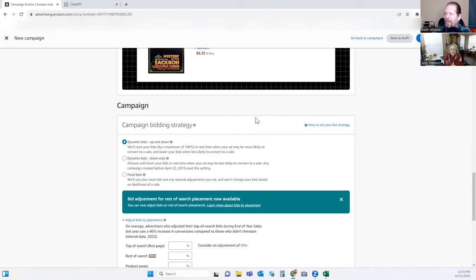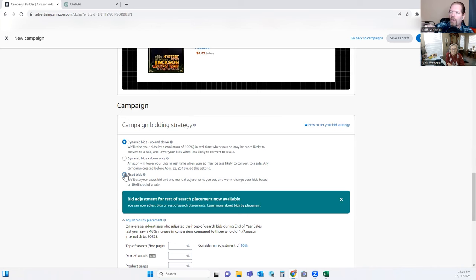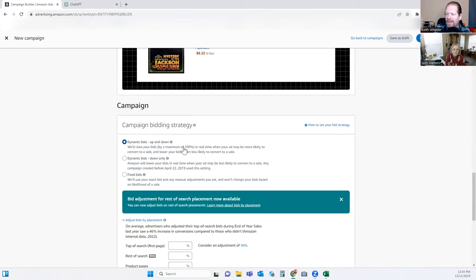Moving on to dynamic bids — this really has to do with what your budget is. Fixed bid means it's going to use the 26 cents per bid and that's it. But keep in mind these are second-bid auctions, which means whoever comes in first place will pay one penny more than whoever bid second place. So even though you're saying 26 cents, you may only pay 15 cents. Dynamic Down means it will lower your bid if the algorithm thinks it can get it cheaper. Dynamic Up and Down means it will fluctuate up to 100% more than what you bid — so instead of 26 cents, it could go up to 52 cents for a keyword if Amazon thinks it's the most relevant and has the best chance of getting a sale.